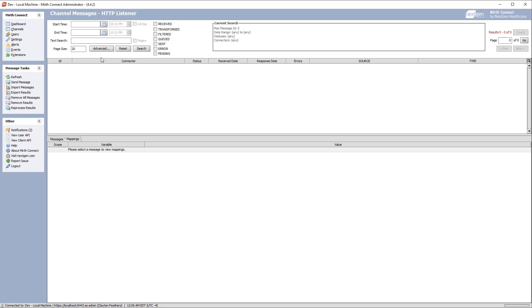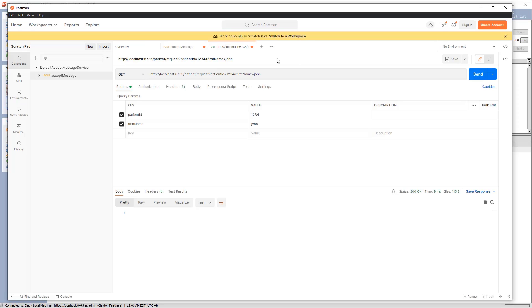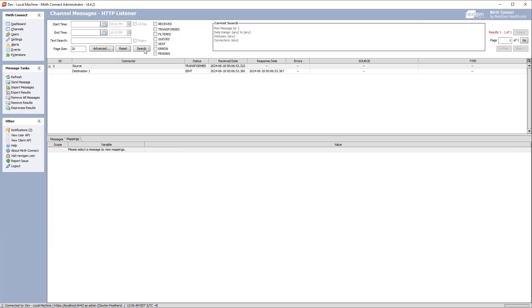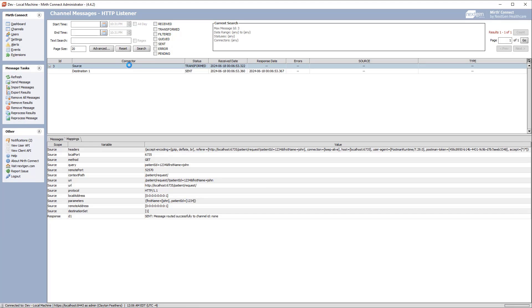Let's go into Mirth and look at the HTTP listener and the source maps it sets. I have this HTTP listener channel. If I send messages using Postman, we can see the messages and the different source maps. This channel uses port 6735 with the context path as patient/requests, and I'm adding a few query parameters. Let's send this, then go back to Mirth and look at the message. We can see all these source maps: the local port, the method which was GET, the query parameters which are patient ID 1234 and first name John, the remote port, and the context path.